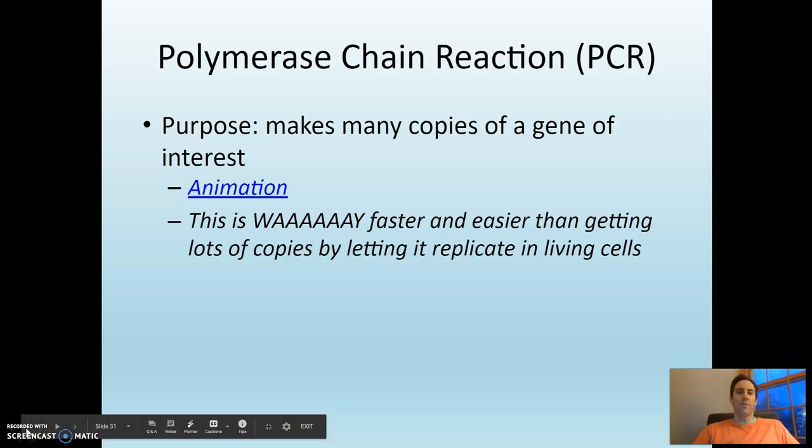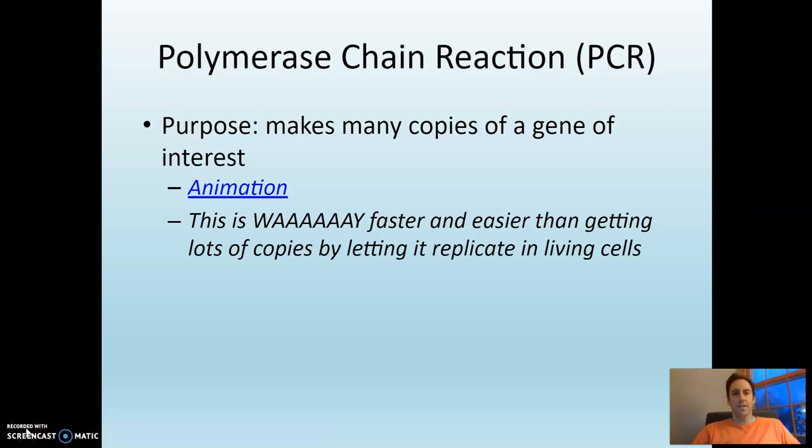Welcome back. So part two — we're just going to continue our journey through various technologies we've used to manipulate DNA.